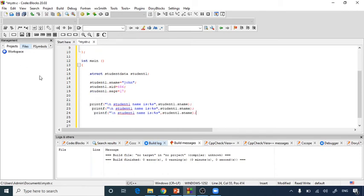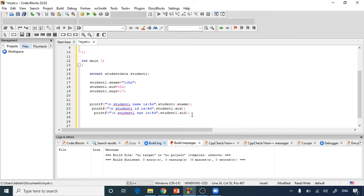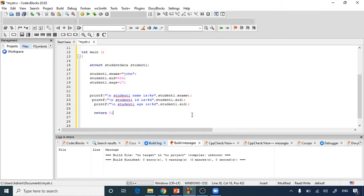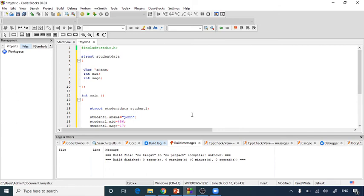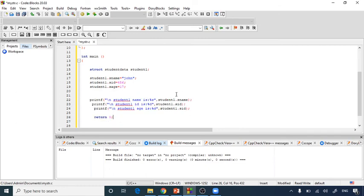I'll copy and use the same printf pattern for the other two variables. For student ID I use '%d' format specifier with student1.s_id, and for student age I use '%d' with student1.s_age. So we have three printf statements printing three values, with a return 0 at the end.